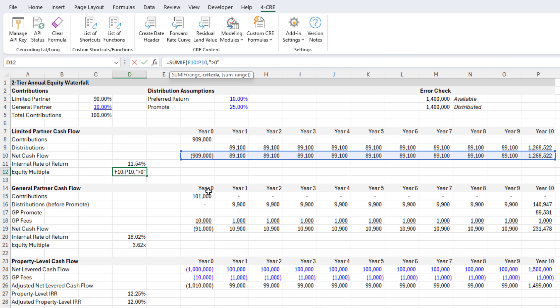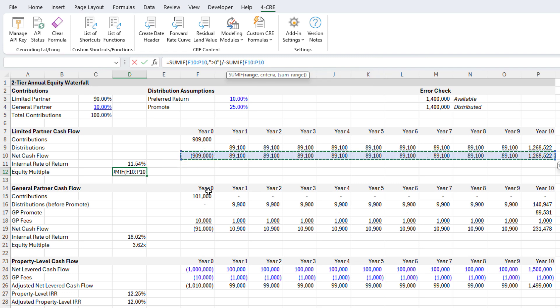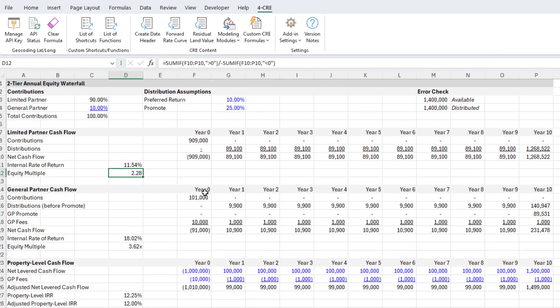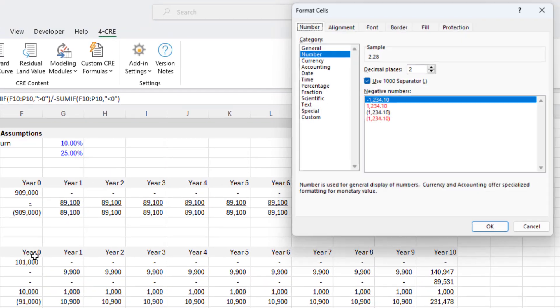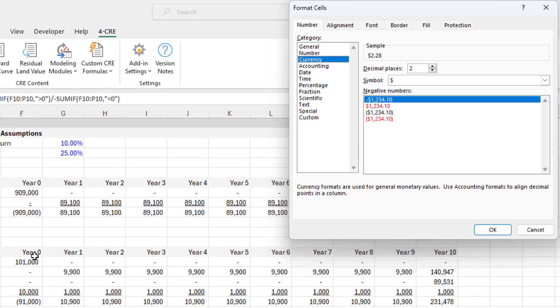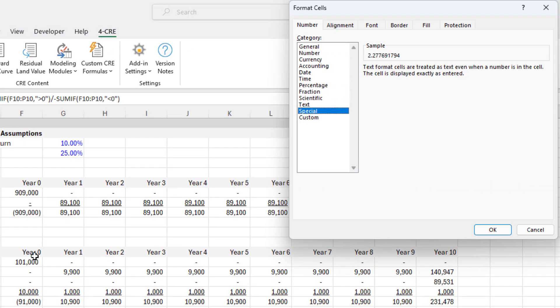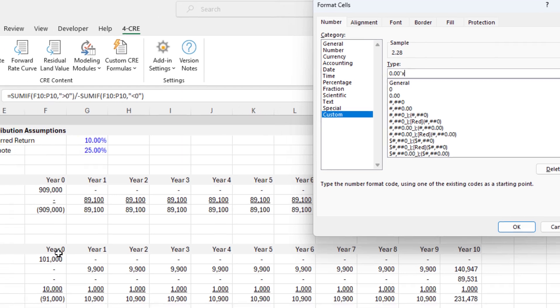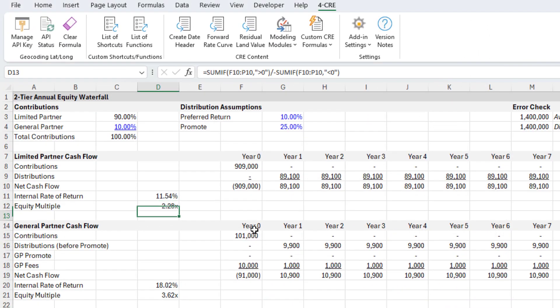We pull in only the positive values, then divide that by negative SUMIF of the negative values. Or we could use the absolute value of this total. What we get is an equity multiple. Then we need to convert the formatting to 0.00x. Now we get a 2.28x equity multiple.